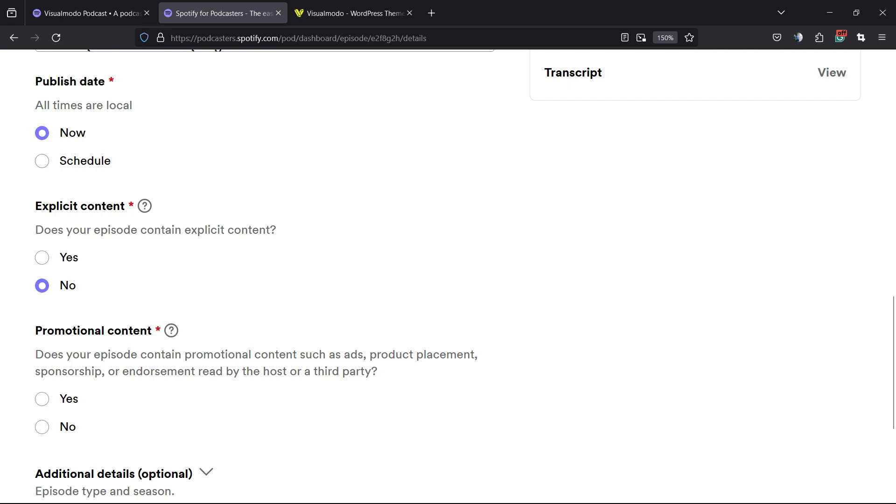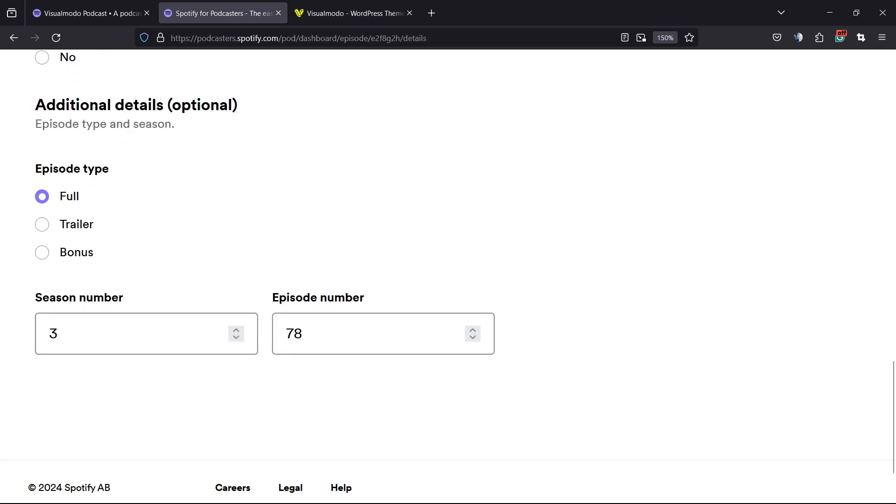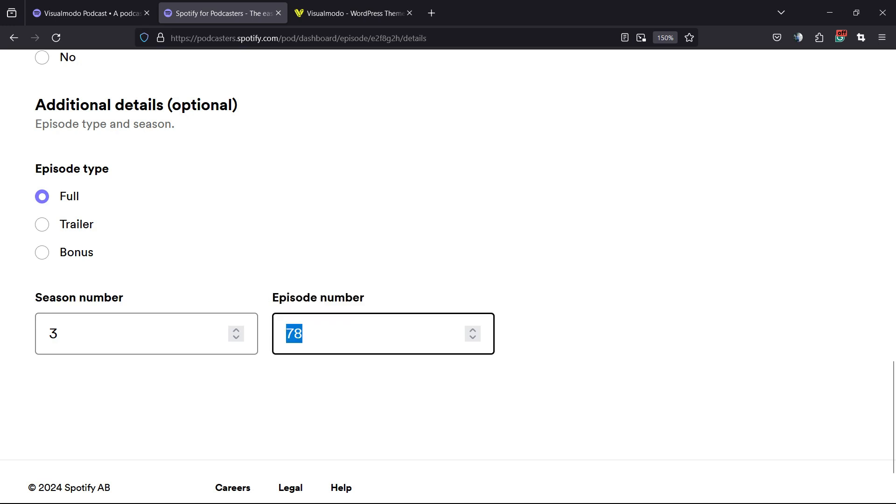You can change if it's a kind of content or not, promotional content or not. If you click on this little arrow showing down for additional details, you can change episode type, season number, and episode number. This is very important. Sometimes I forget the season that I'm on and I need to come back right here.